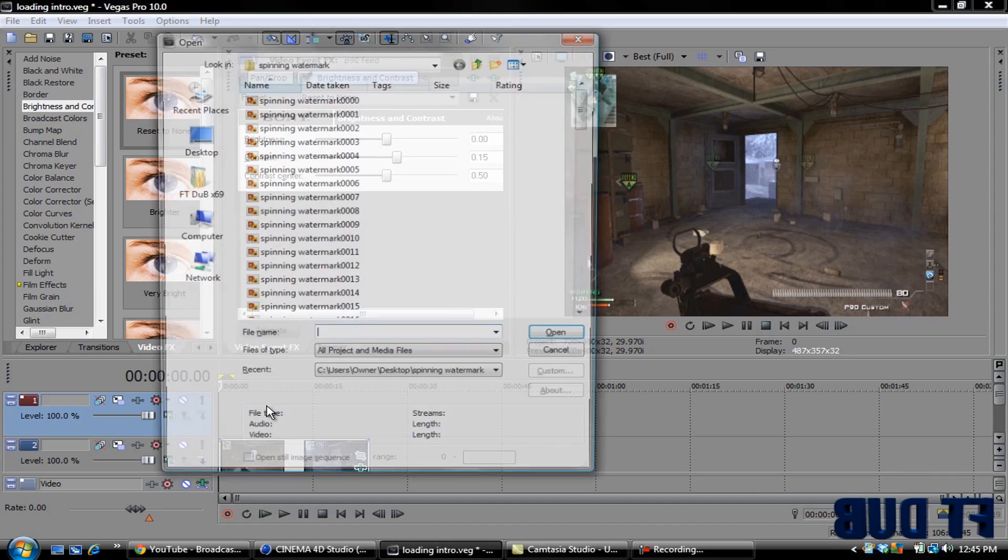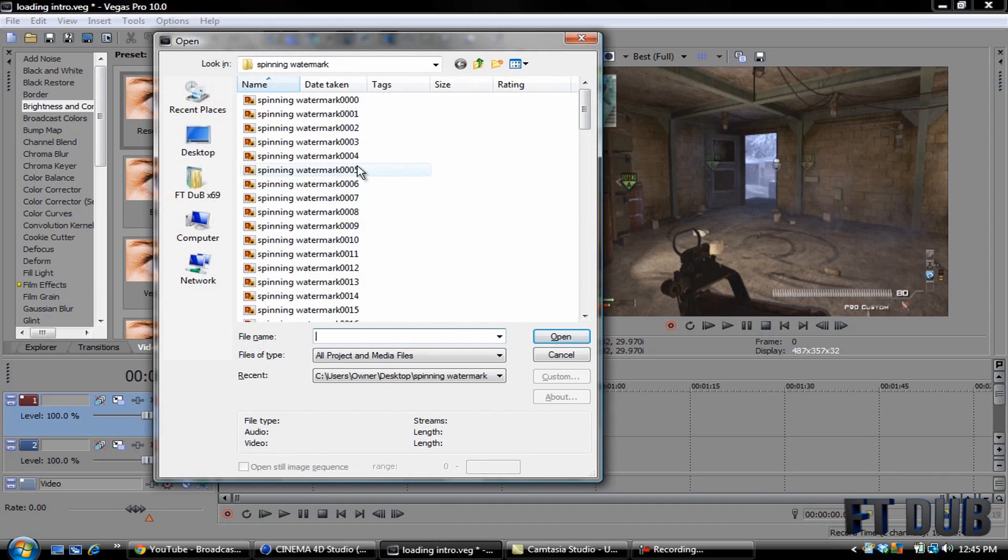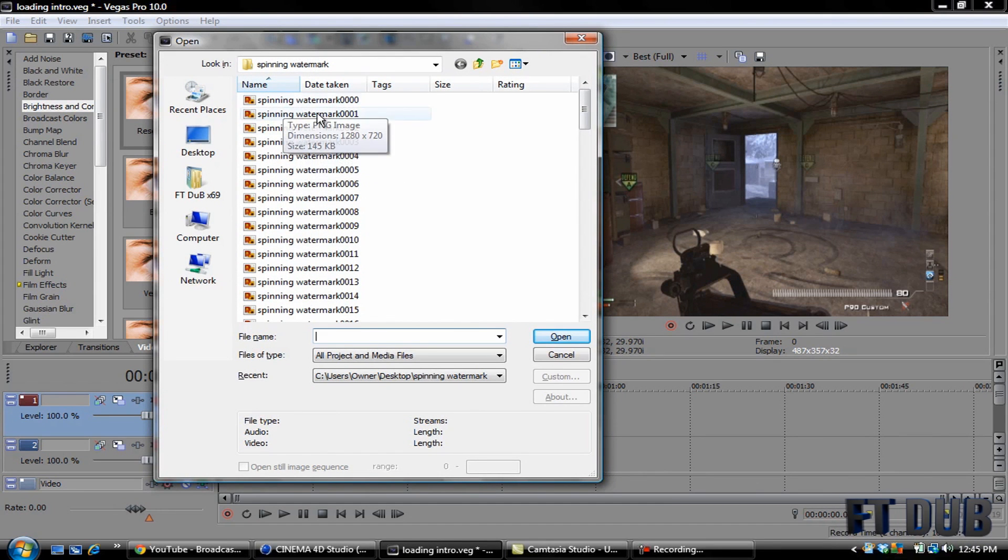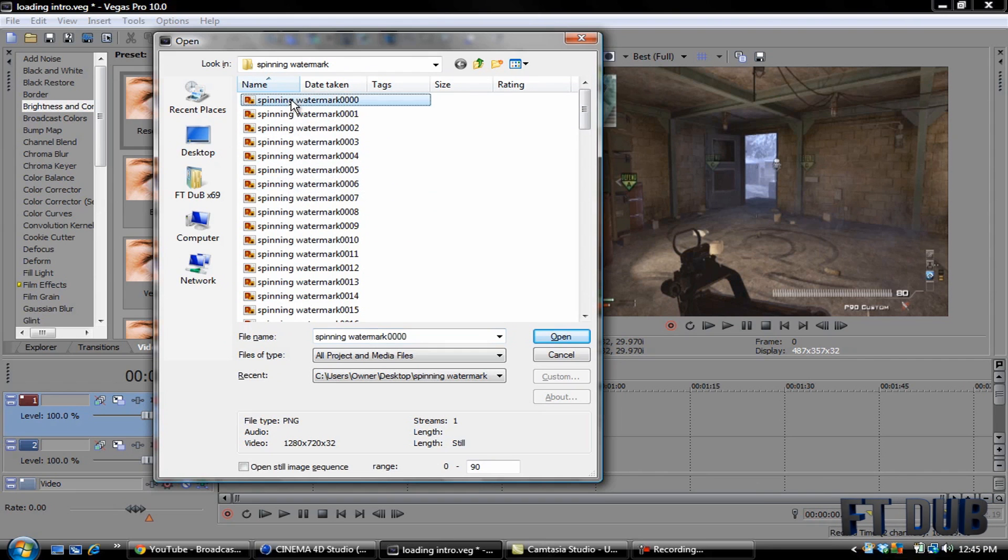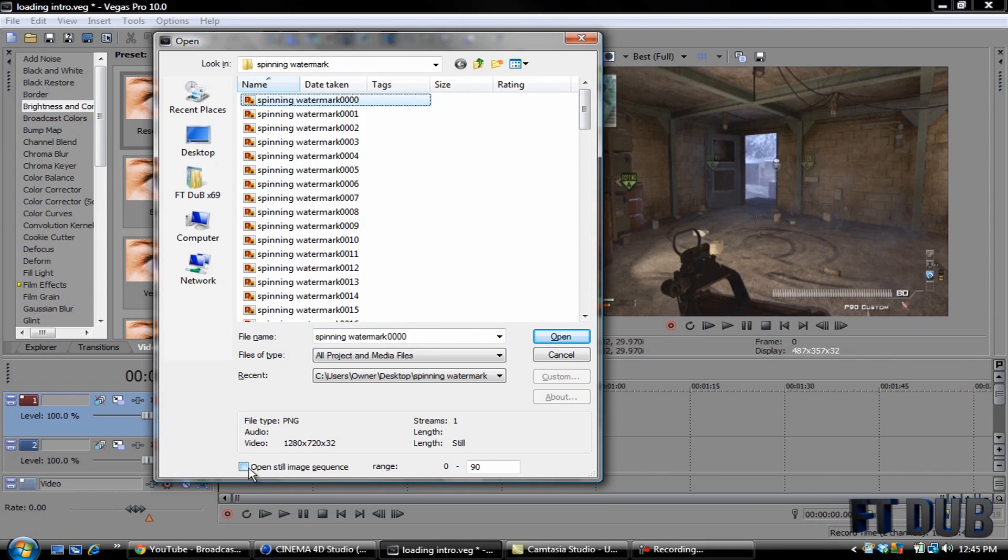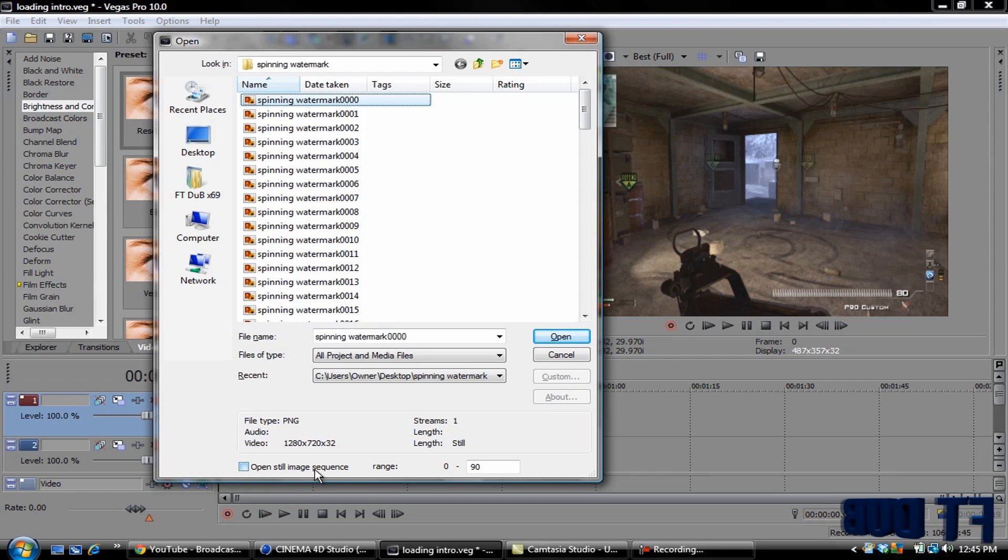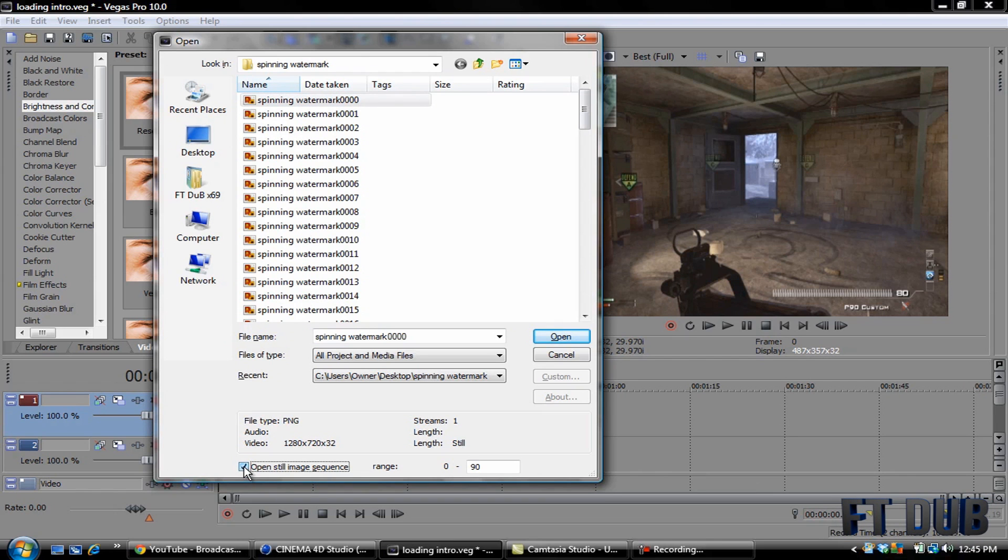And then you want to hit and hold Control and press the letter O, Control O. And then select the very first one. This will bring up your folder with your watermark in it. Select the very first one, and down here where it says Open Still Image Sequence, make sure that is selected.